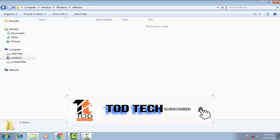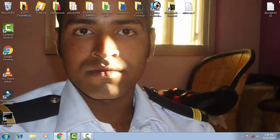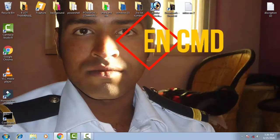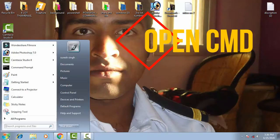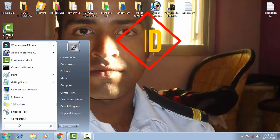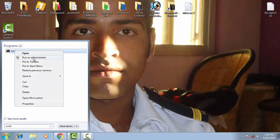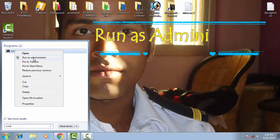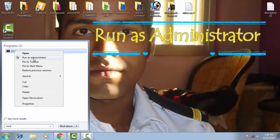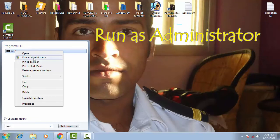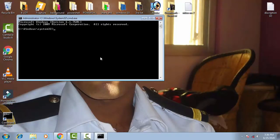Once the folder is deleted, close all windows. Now go to Command Prompt — on the Start menu search bar, type 'cmd'. Right-click on it and select 'Run as administrator'. Give access by clicking Yes.